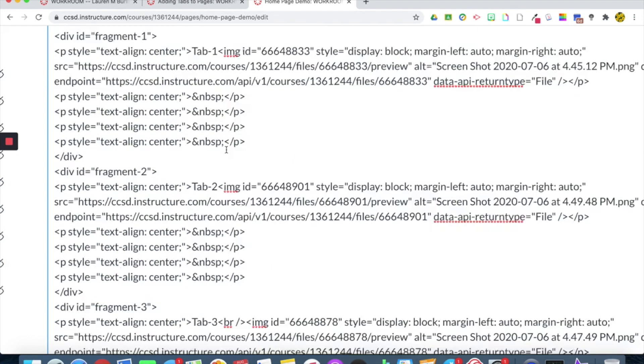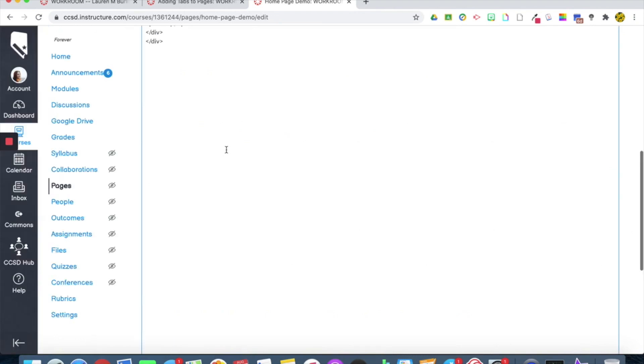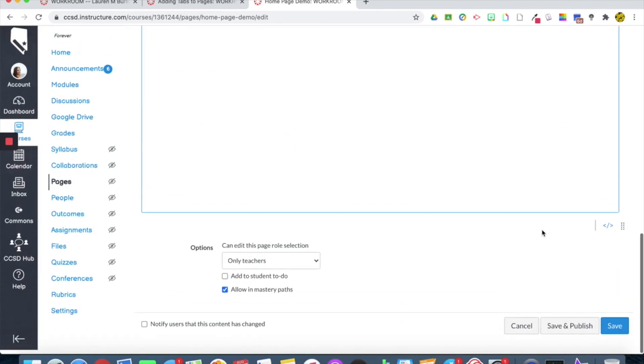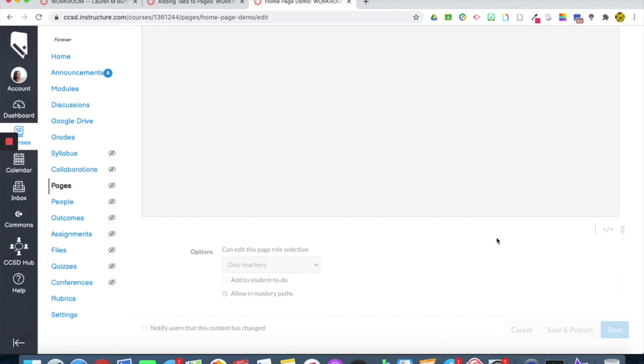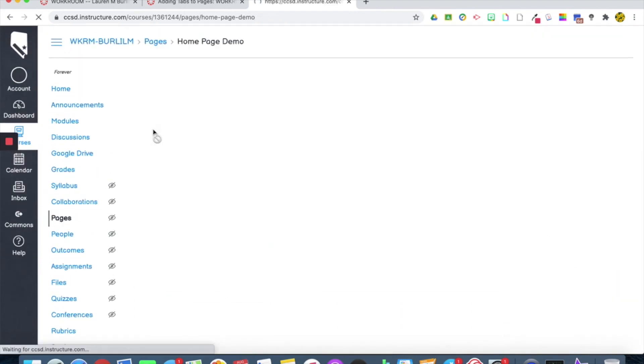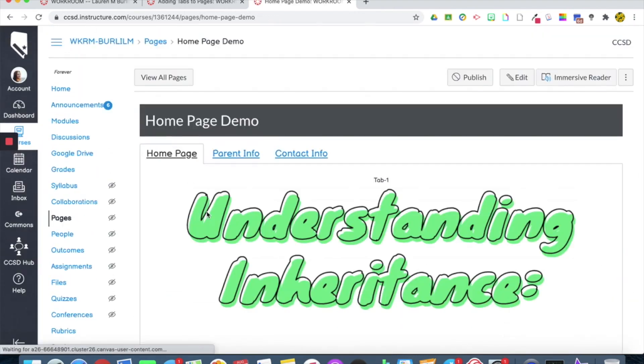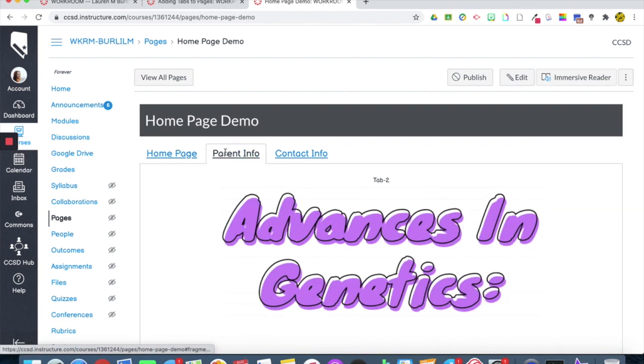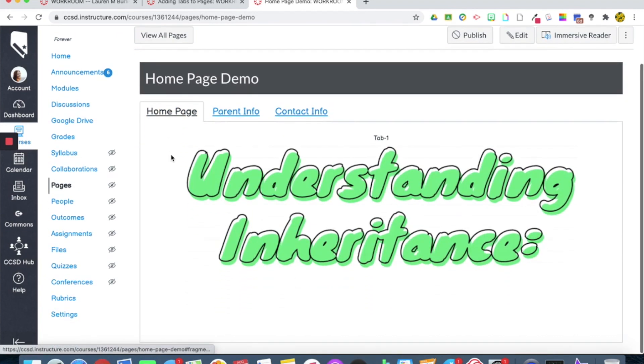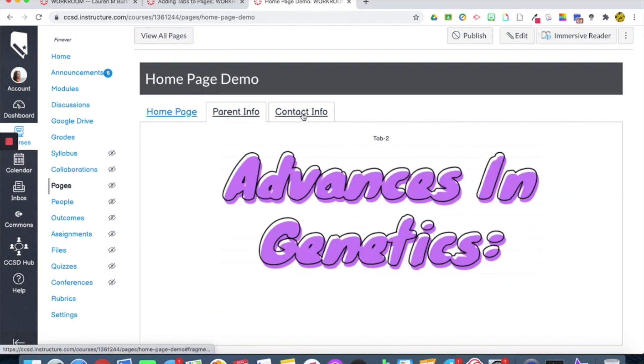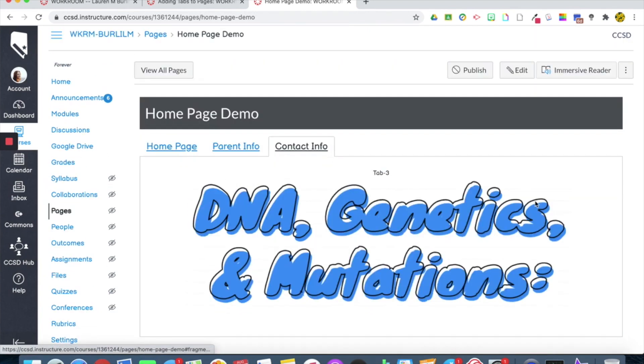And then I'm going to go save. And now you'll see that I have changed the titles. That is how you create tabs. If you guys have any questions about this, please feel free to leave a comment below or message me directly. Thanks.